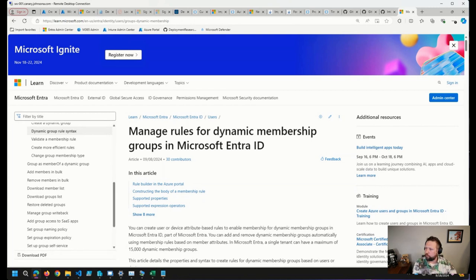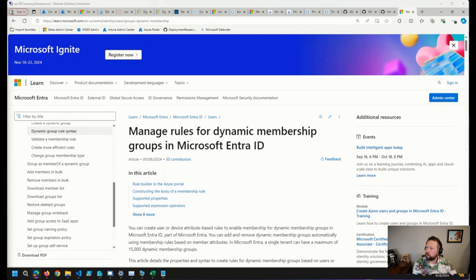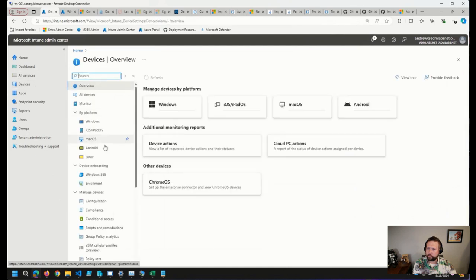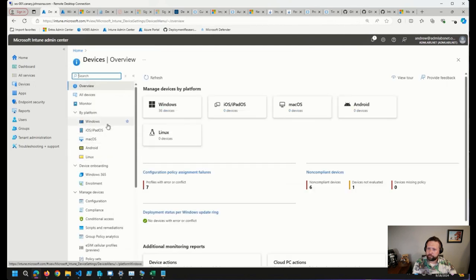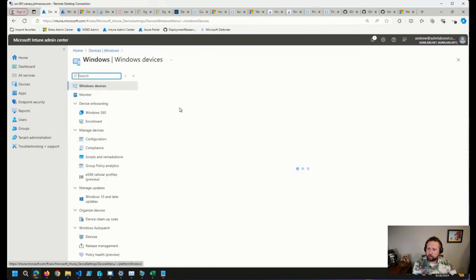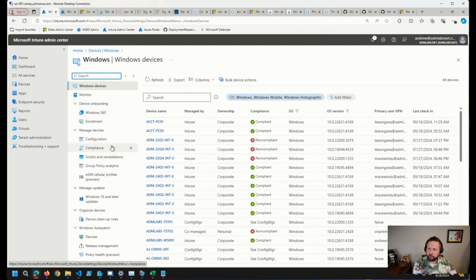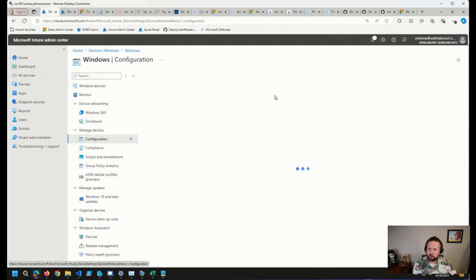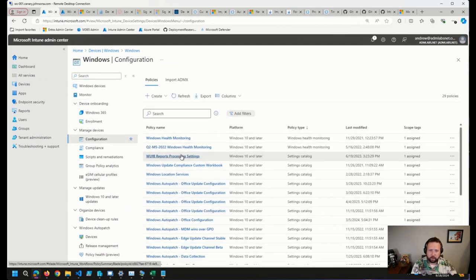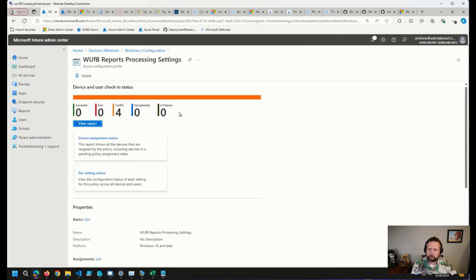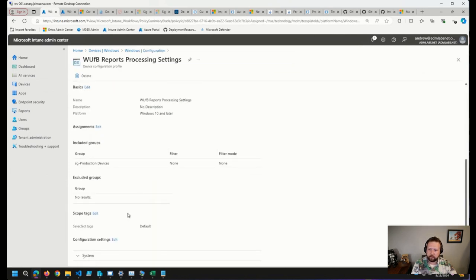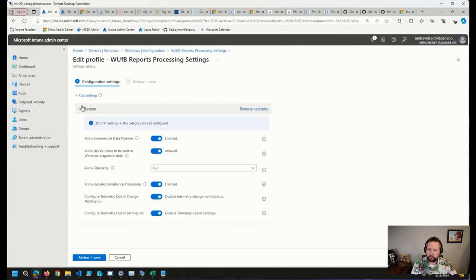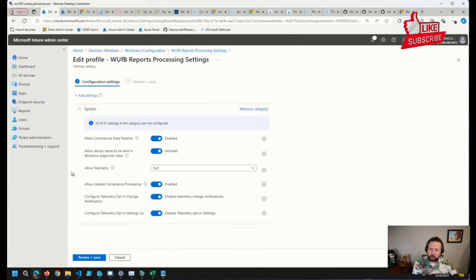So for Windows Update for Business reports, we can probably just go check this out here. I'm gonna go here to my Windows devices and configuration. And then here, Windows Update for Business reports, processing settings. If I look in here, we have to have...